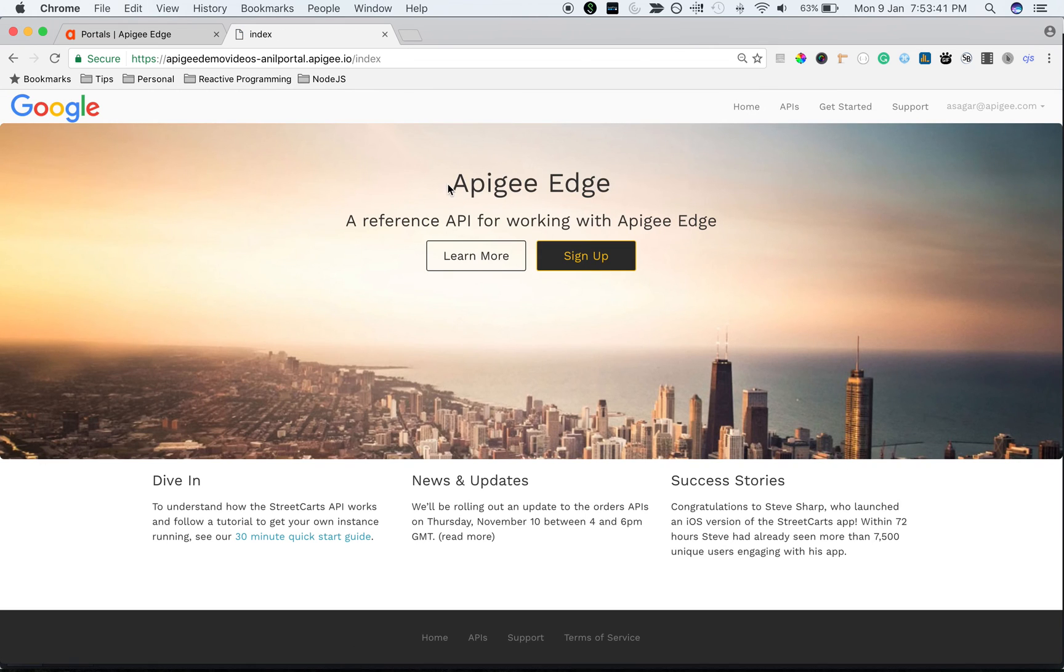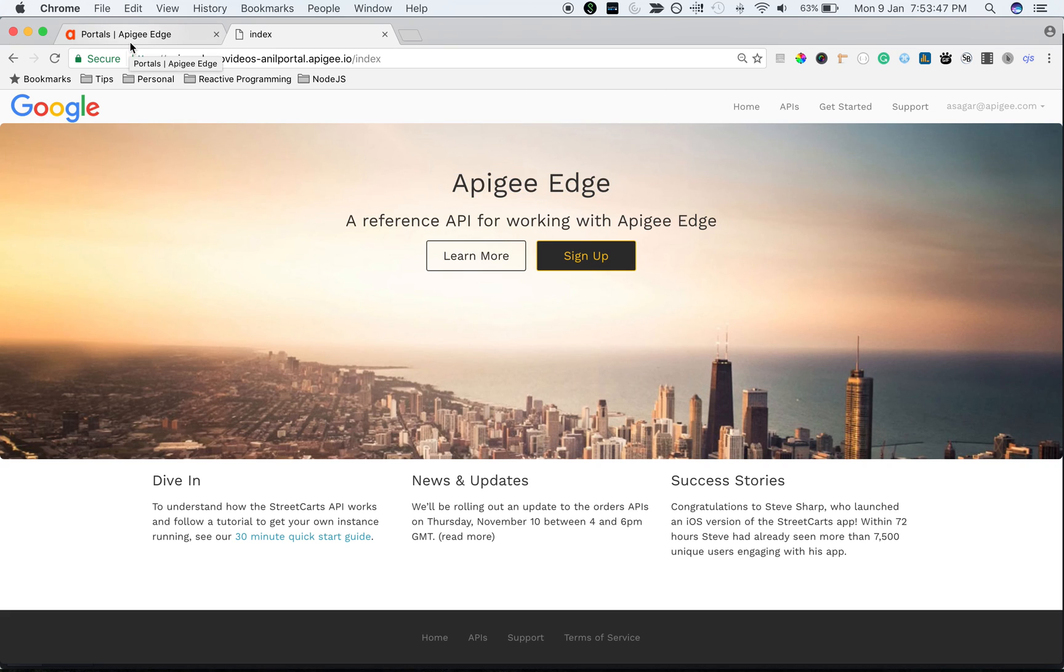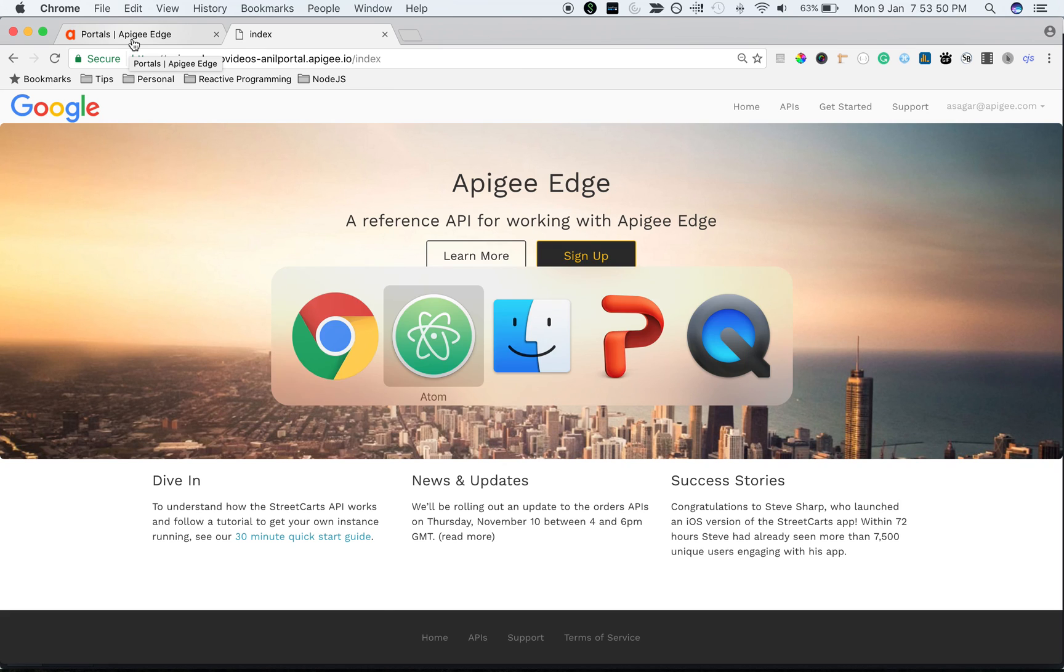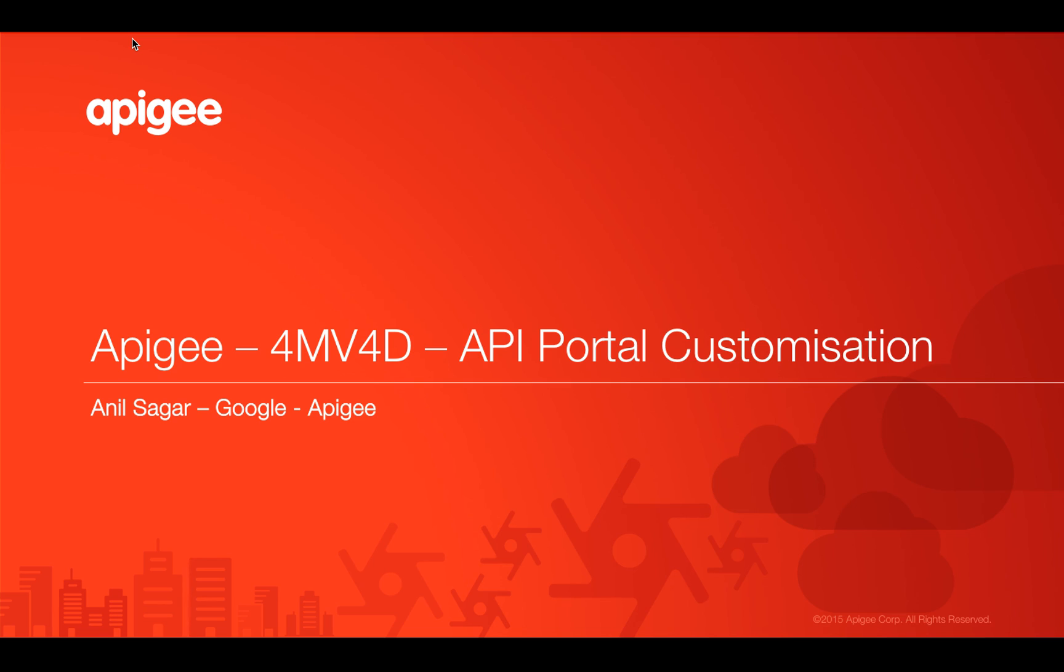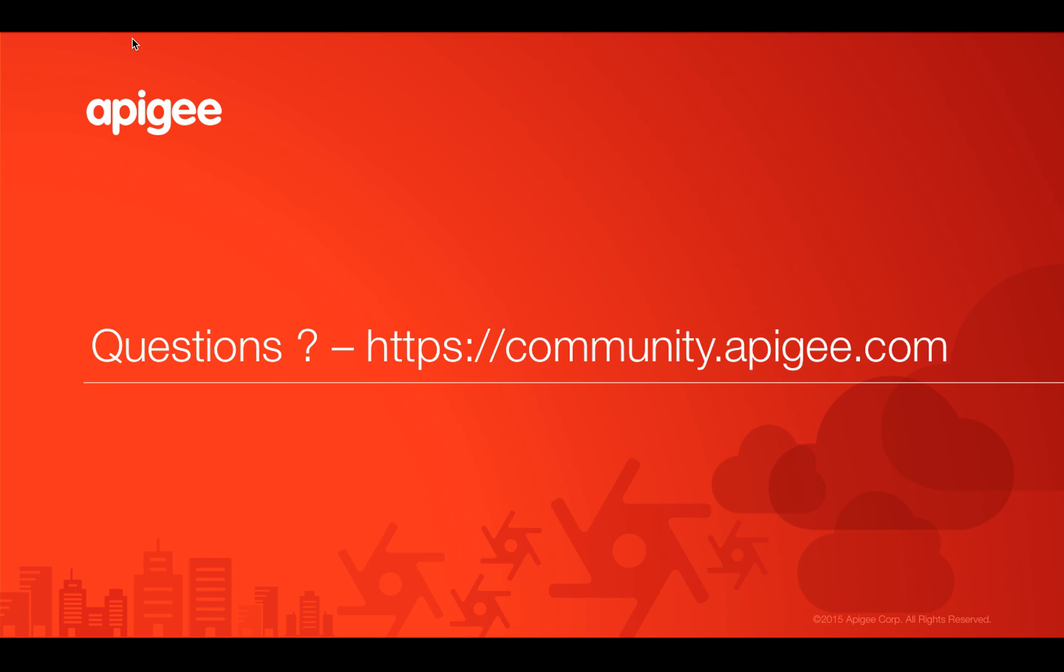As you can see it's no longer StreetCarts. It's Apigee Edge as the title in the home page. So that's how you can change the content in the new lightweight developer portal. That's all from this four minute video. If you have any questions, please feel free to post your questions in community.apigee.com. Thank you.